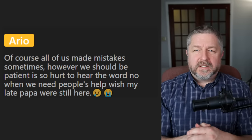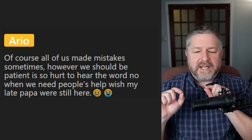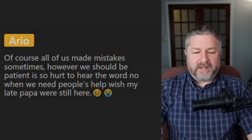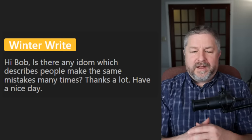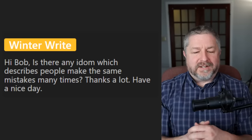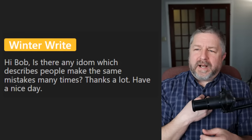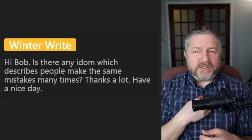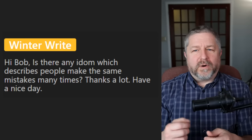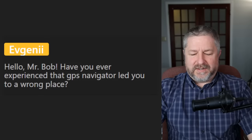Patience and mistakes are kind of two parts of the same coin. When people make mistakes, it's always a good idea to be patient with them. A viewer asks if there's an idiom for people who make the same mistake many times. We would call the person clumsy - or 'all thumbs.' When someone makes a lot of mistakes at work, you might say they are all thumbs.